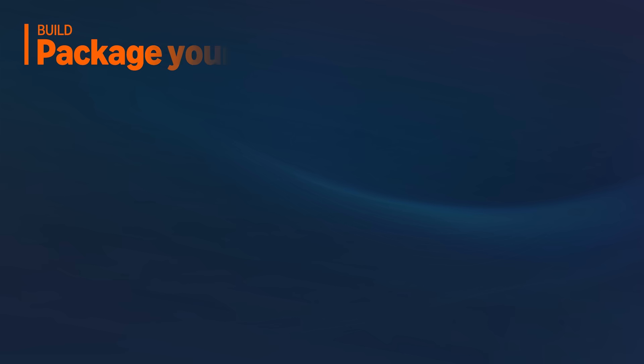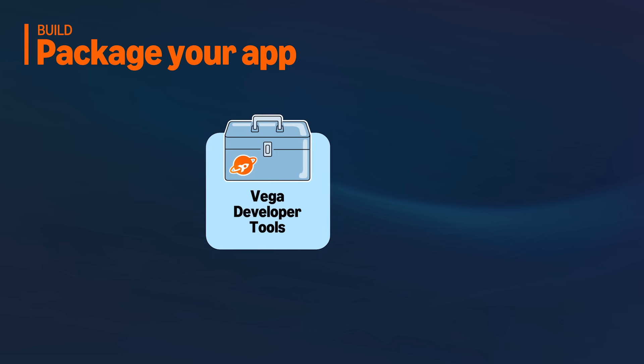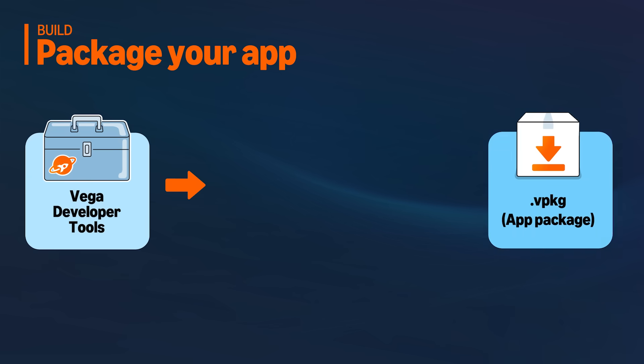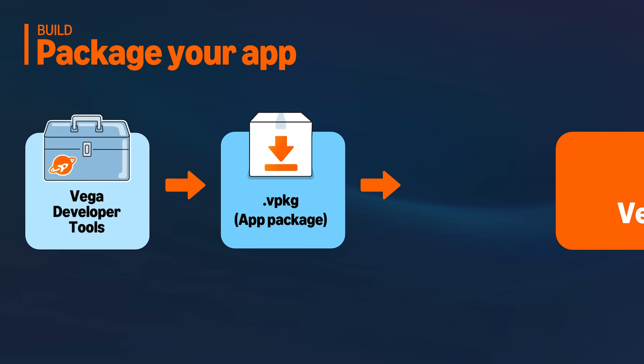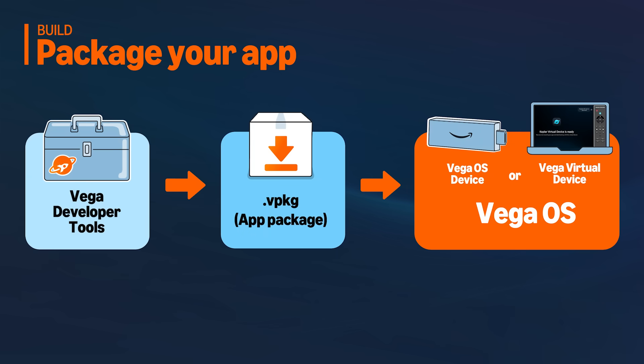Once you're done developing, you can use either the CLI or Studio to package your app. This will compile your source code, link the necessary libraries and package everything into a .vpkg file, the binary format used to distribute and run Vega OS applications.